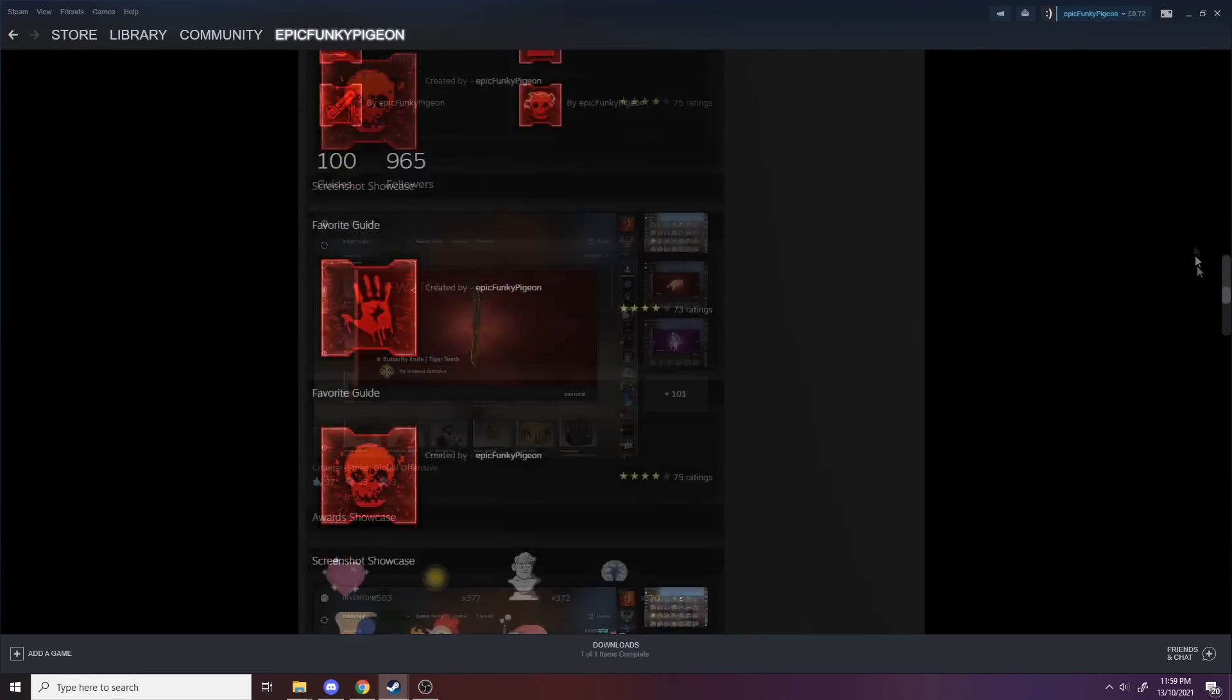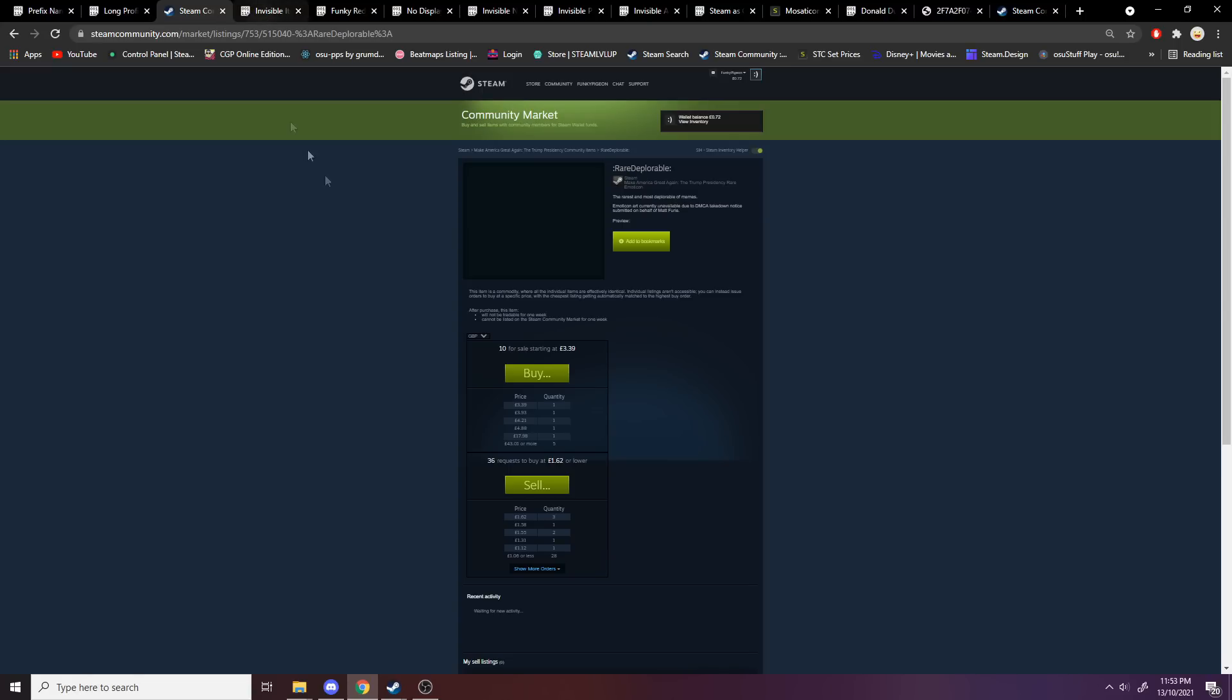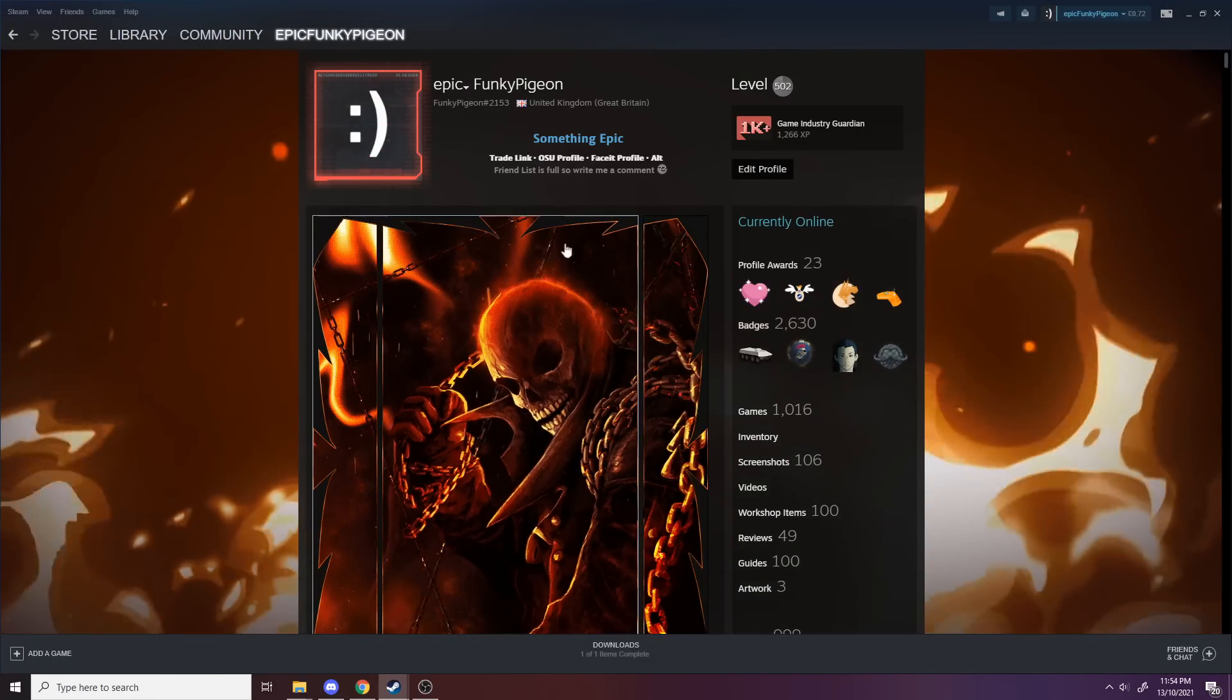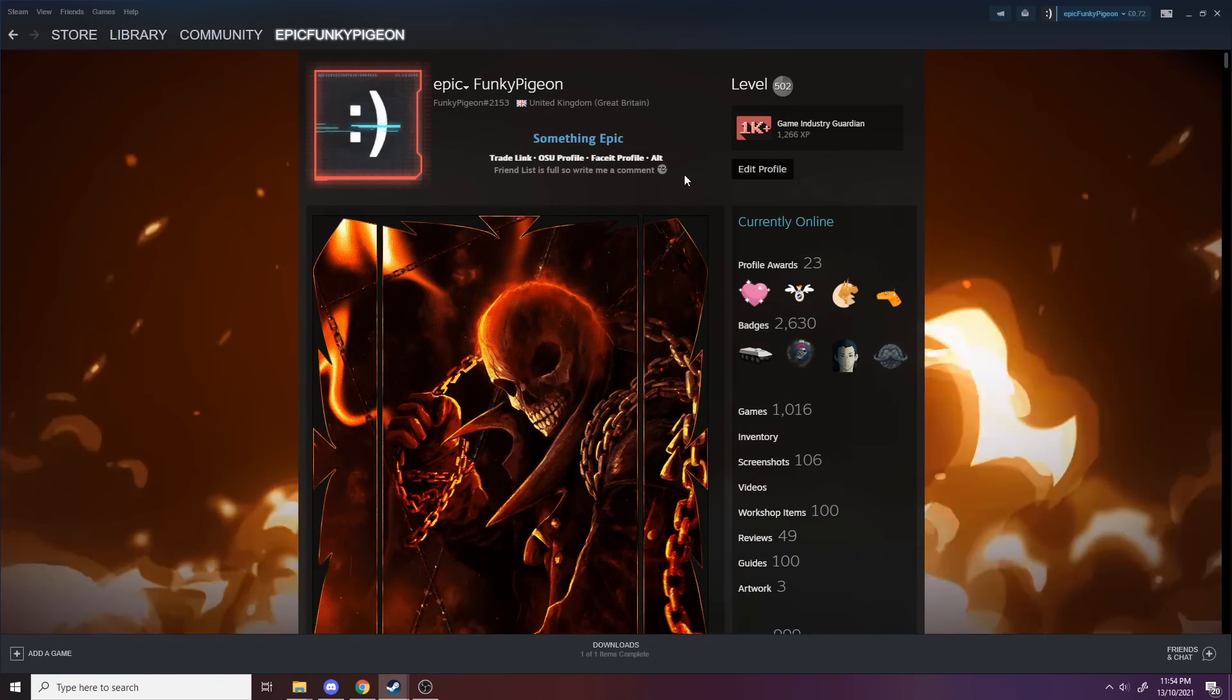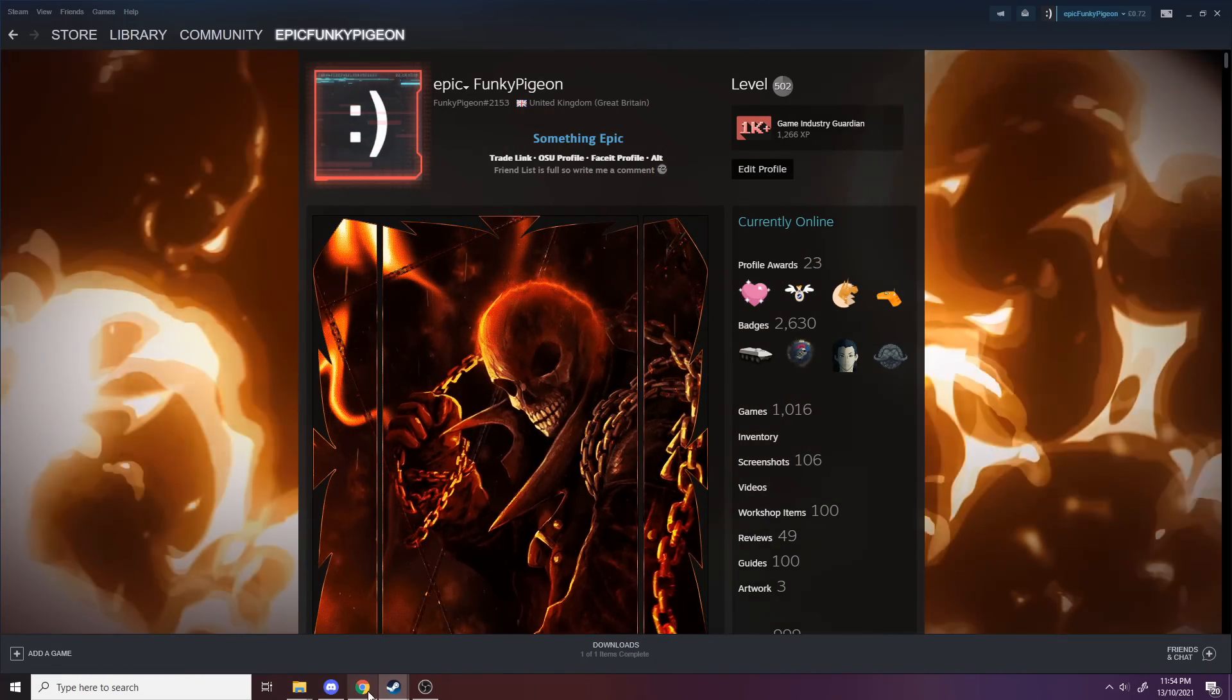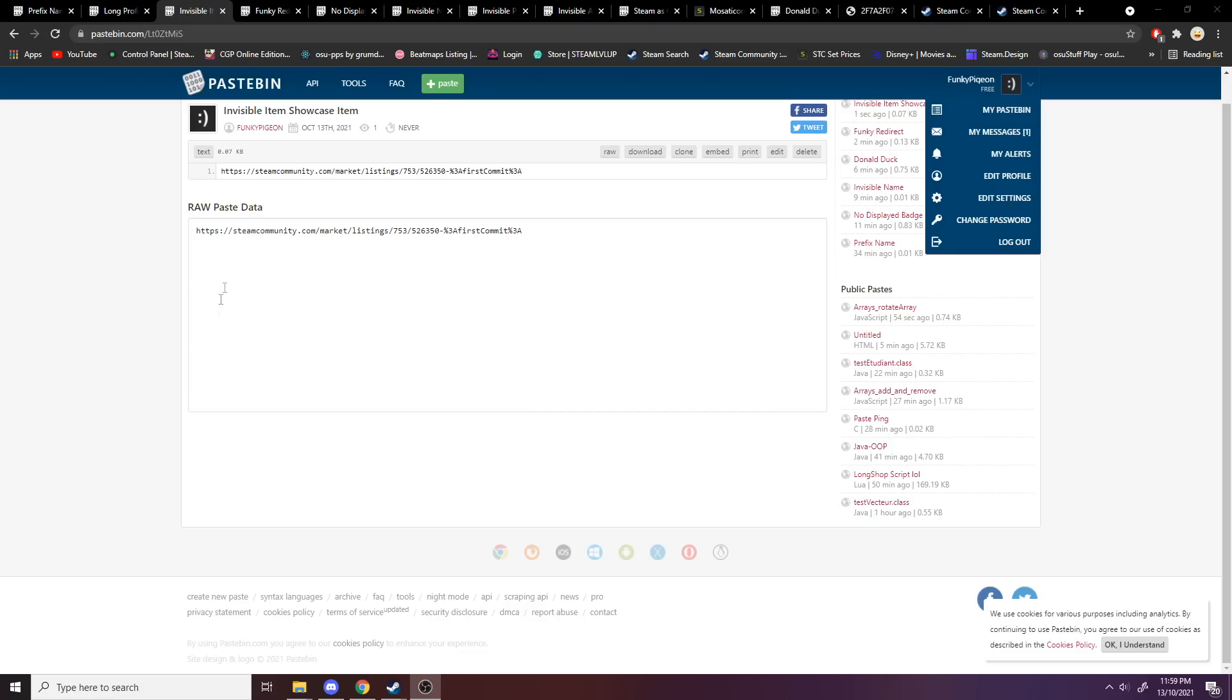The next part is this invisible emoticon. So emoticons, if I go to my profile, just show you quickly, these things here are the B1 emoji, they're just little small emojis. This one's completely invisible. Trouble is it's a few quid.